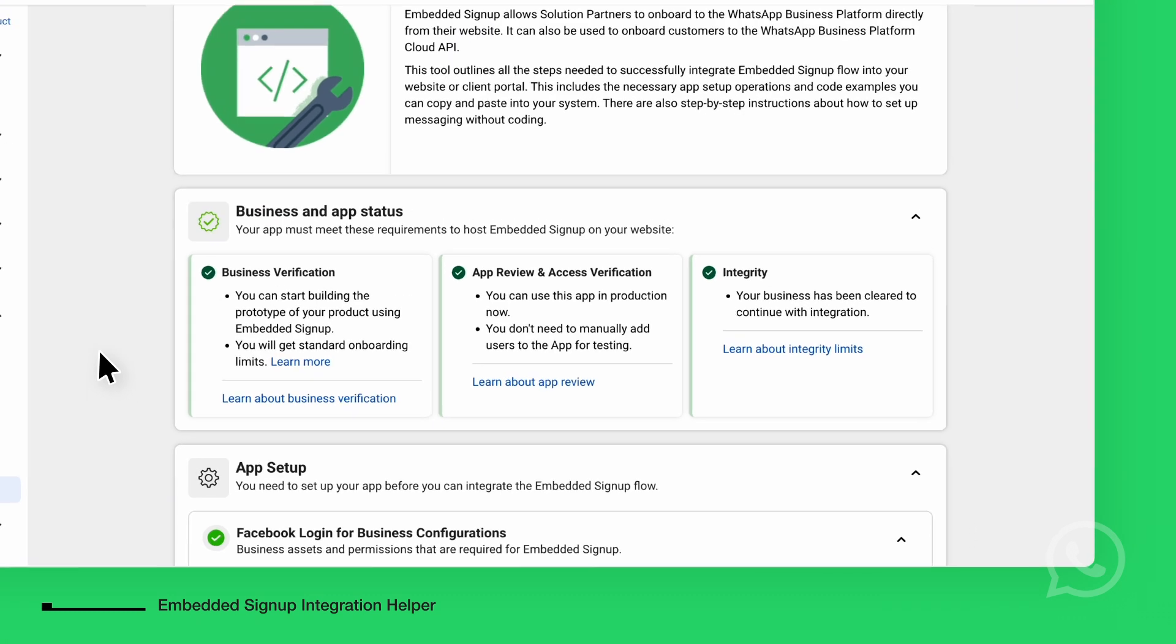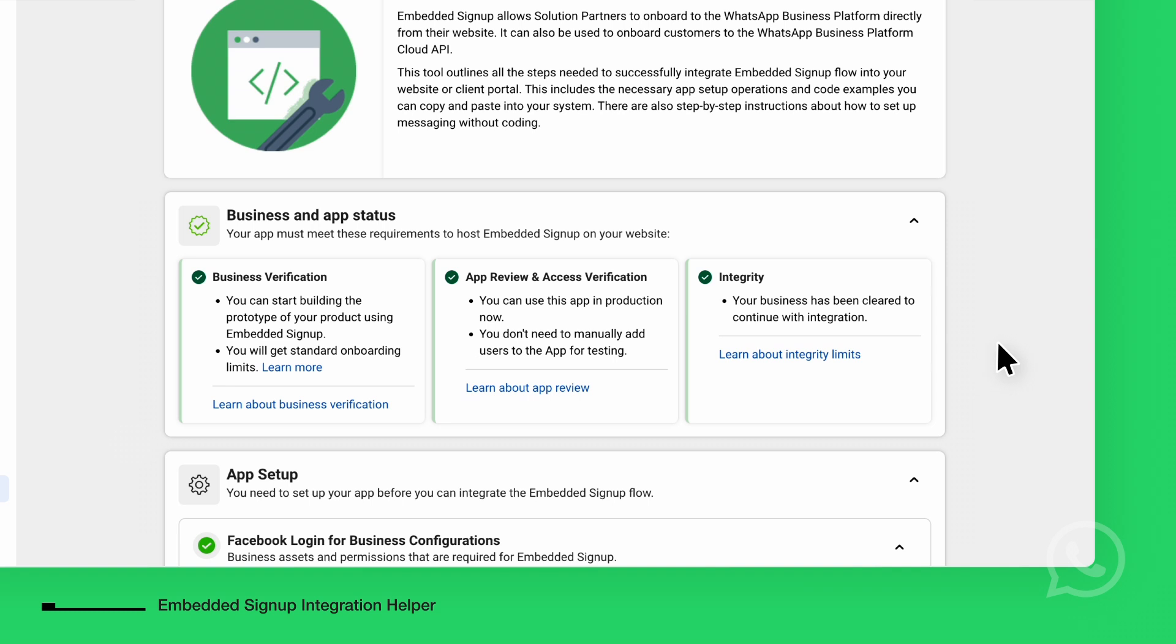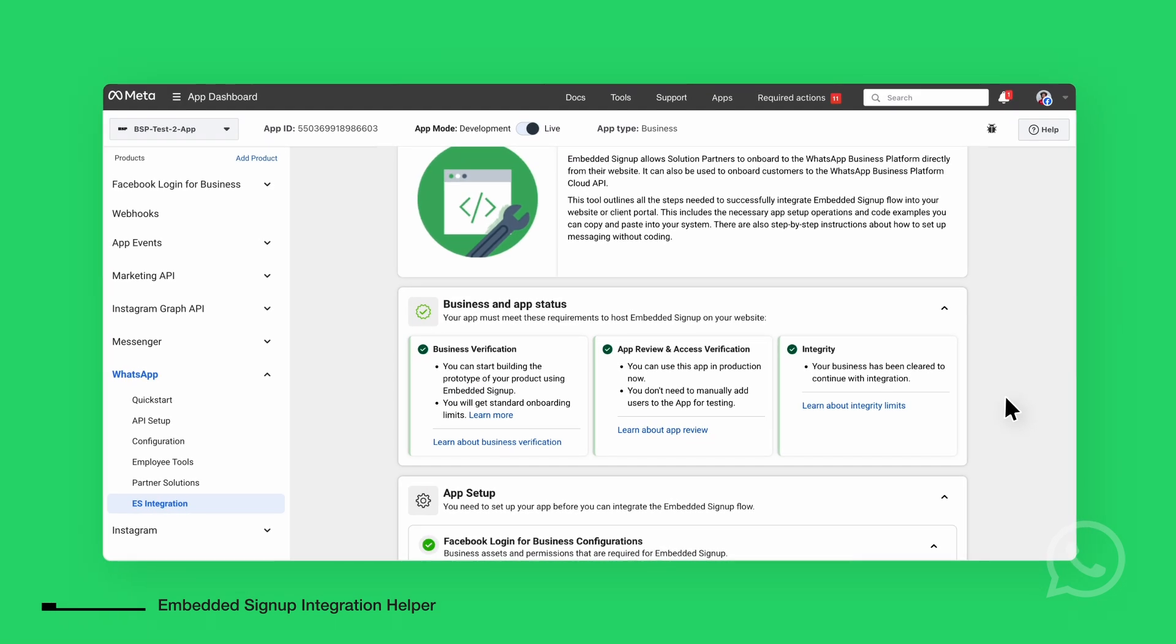We begin with the Business and App Status section. Here, you can check the current status of your business verification, app review, and integrity. In this example, the business is verified, the app has passed review, and integrity is in good standing. If any of these are incomplete, it may block the integration process, so ensure all statuses are up to date.